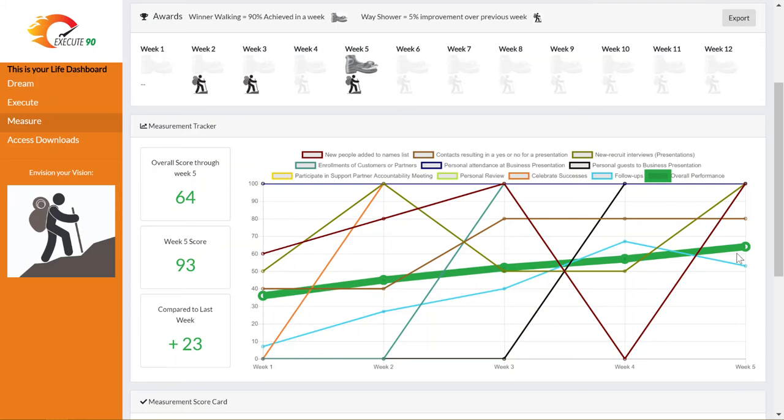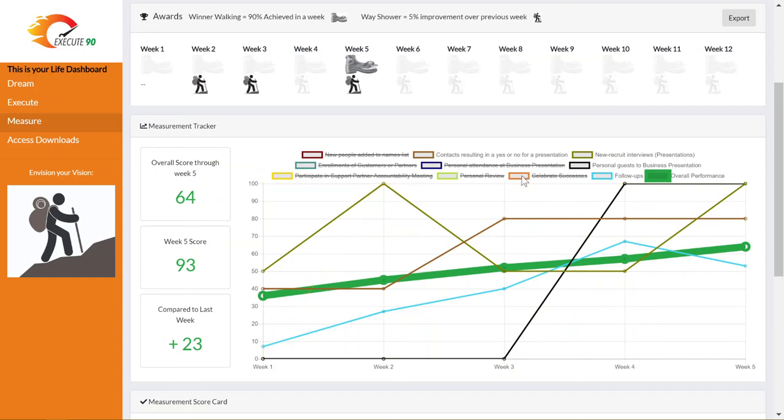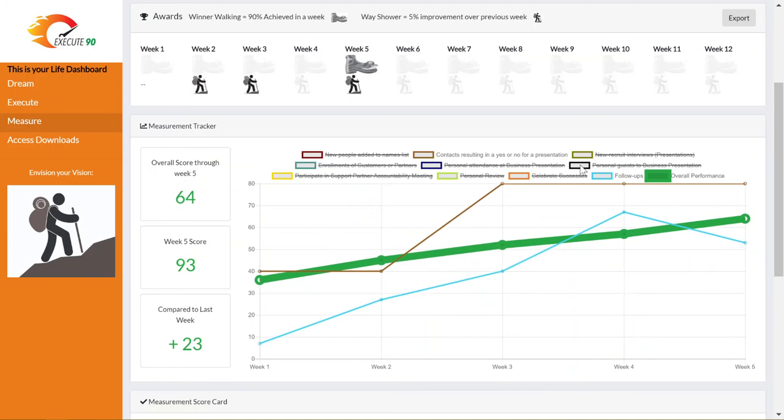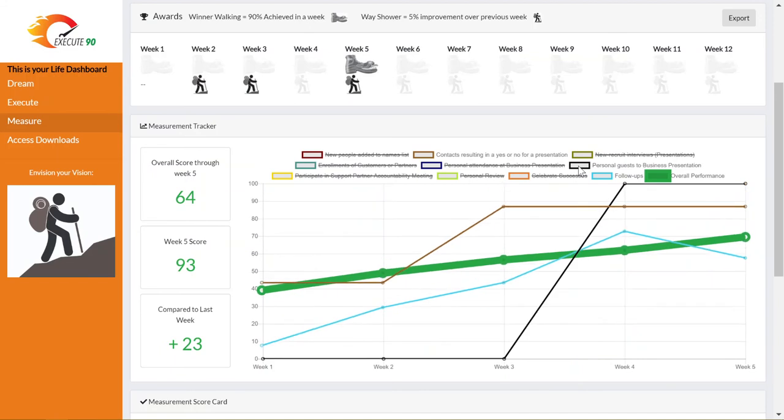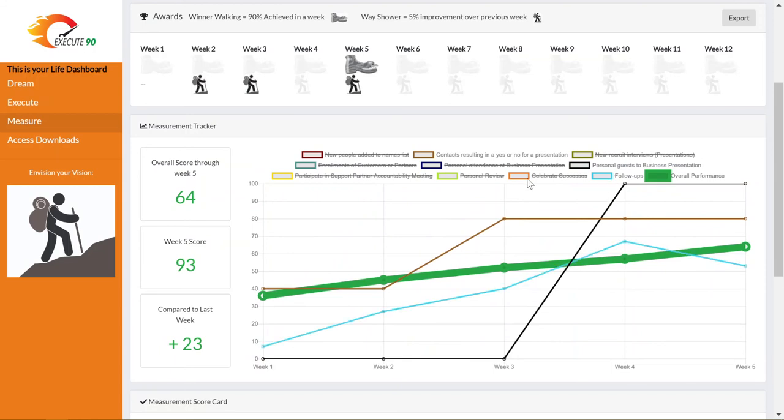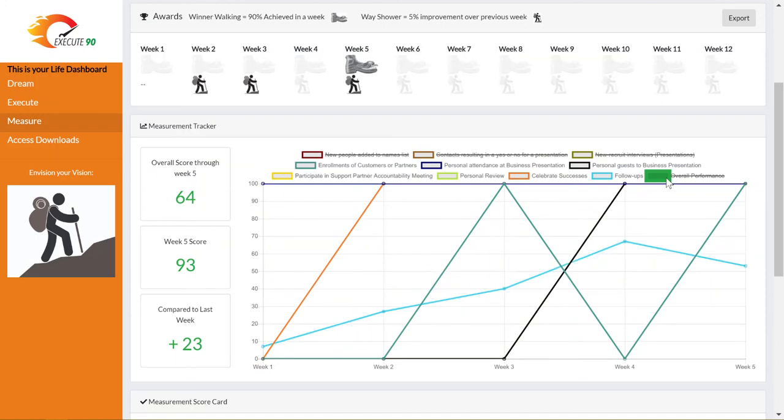If you're tracking many items and the graph appears cluttered, you can turn off or on each item simply by clicking on the legend above the graph. This allows you to see exactly the parts you want to look at over the course of time. You can turn them back on depending on what you want to focus on specifically. You can even turn off the overall performance score.